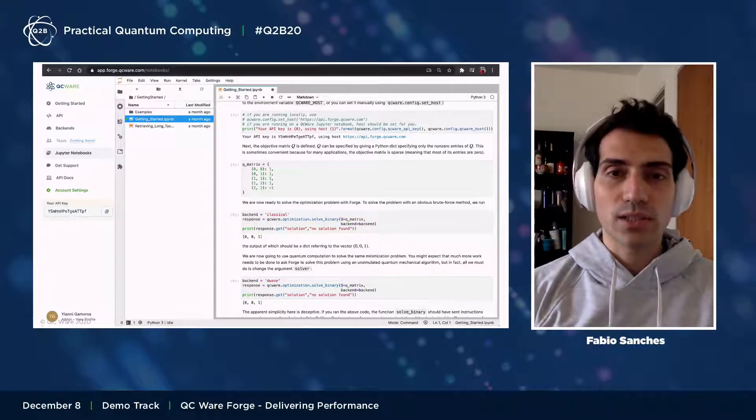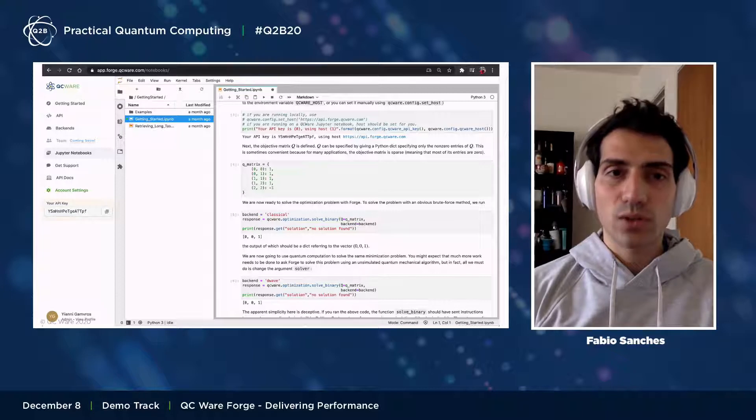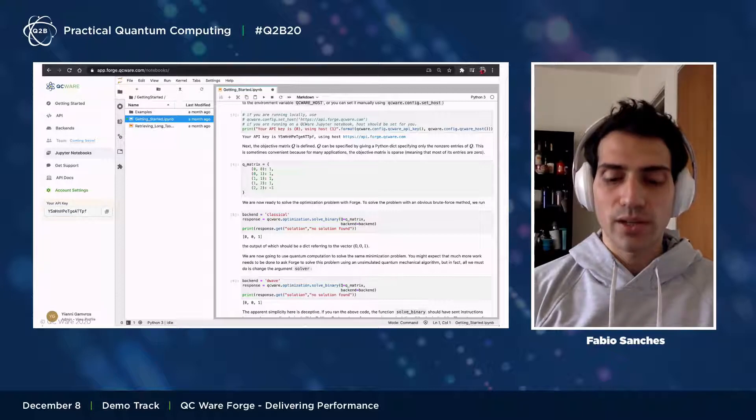This is a snapshot of what Forge looks like. You'll see this more closely when Sean and Natalie give the demos later.